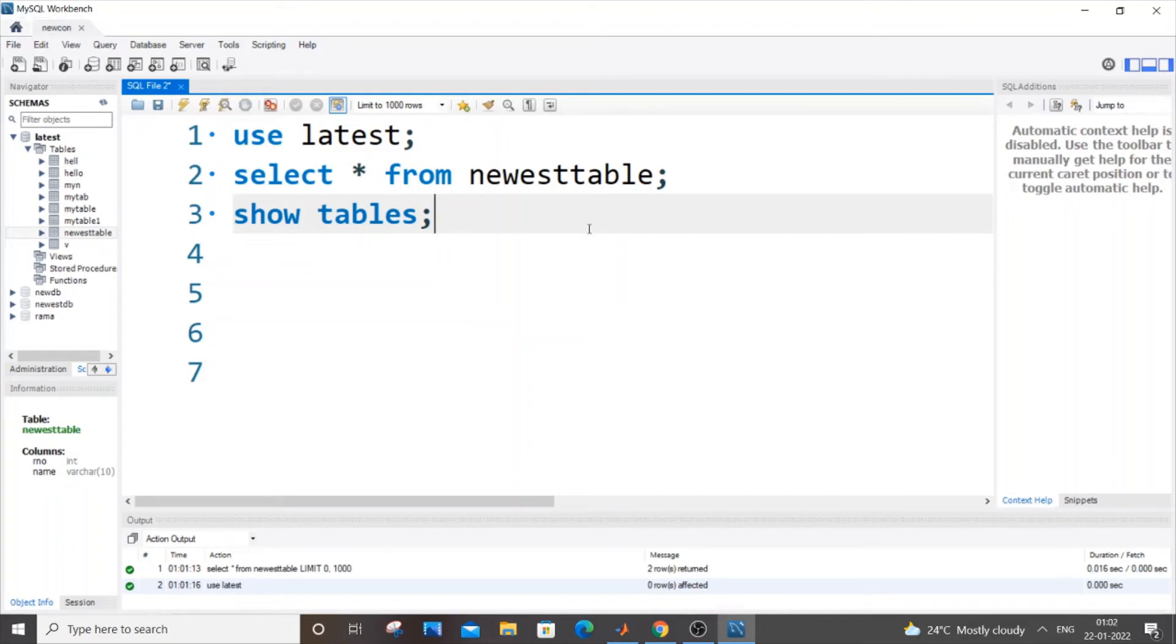Hello everyone, in this video I will be showing you how to change or rename a table in MySQL. So let's get started.